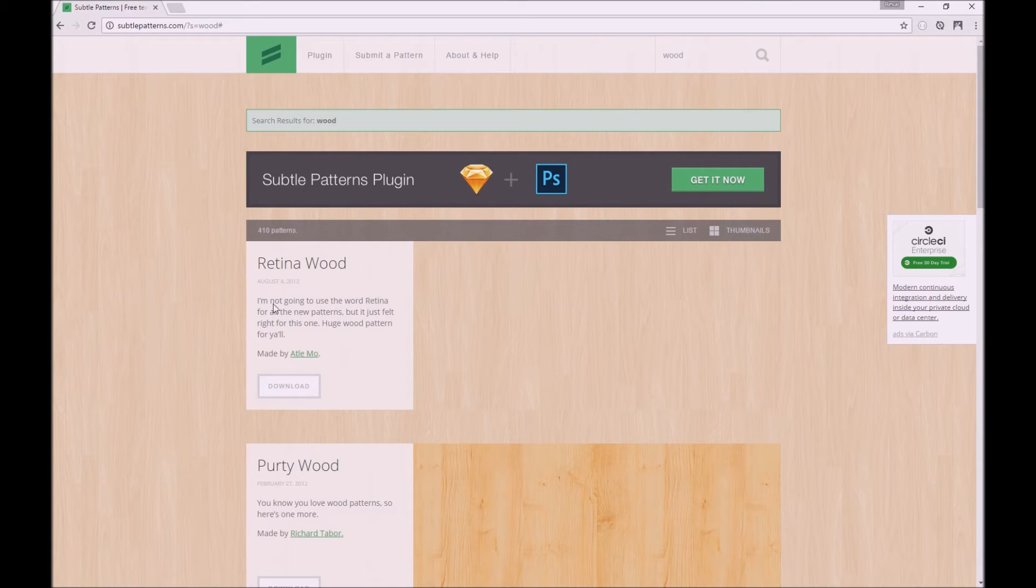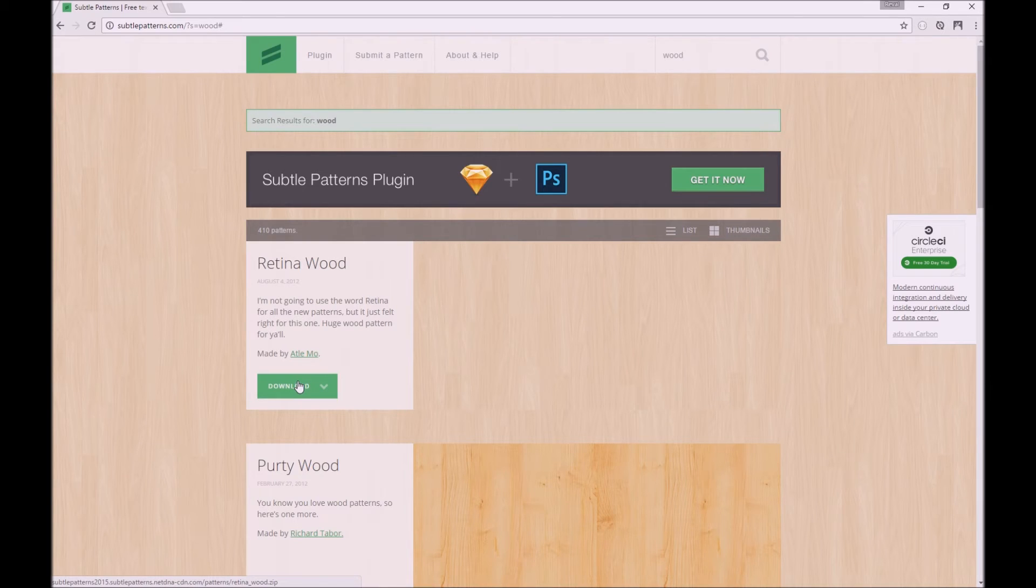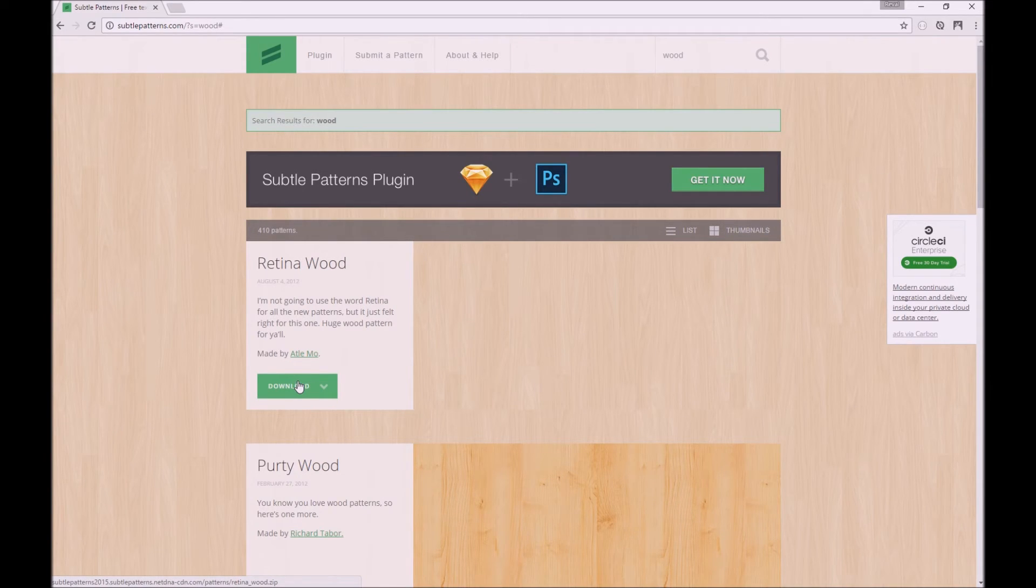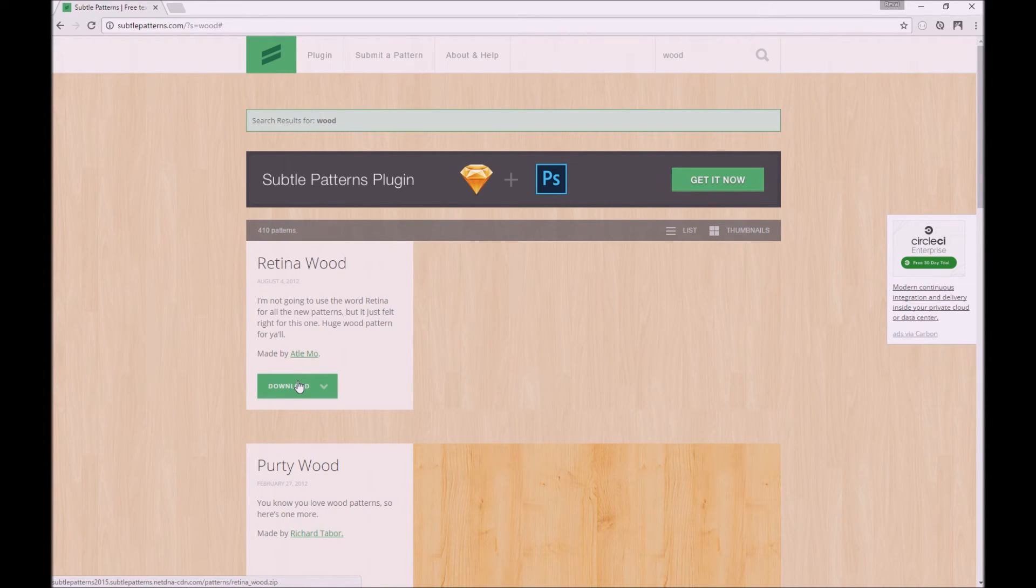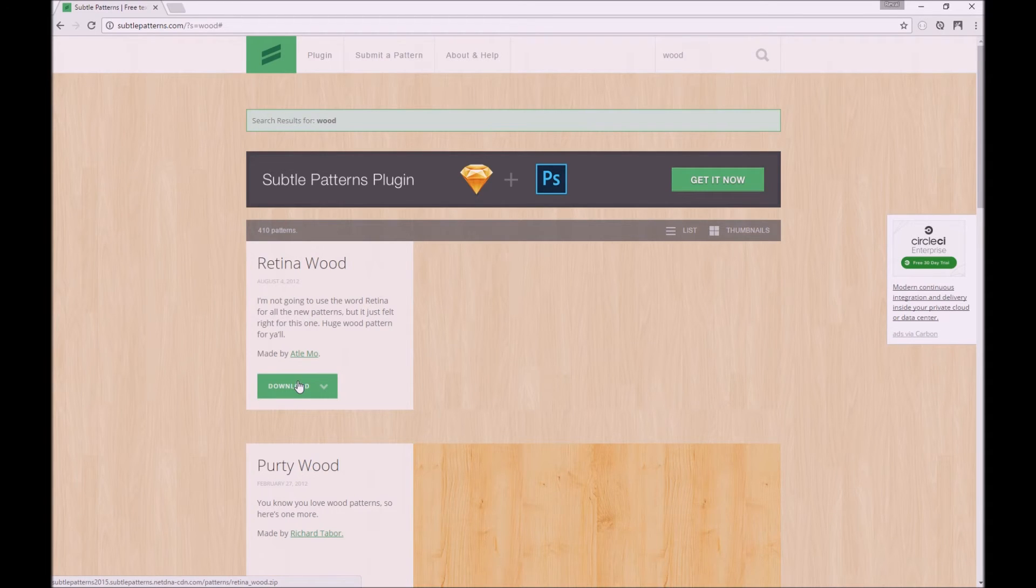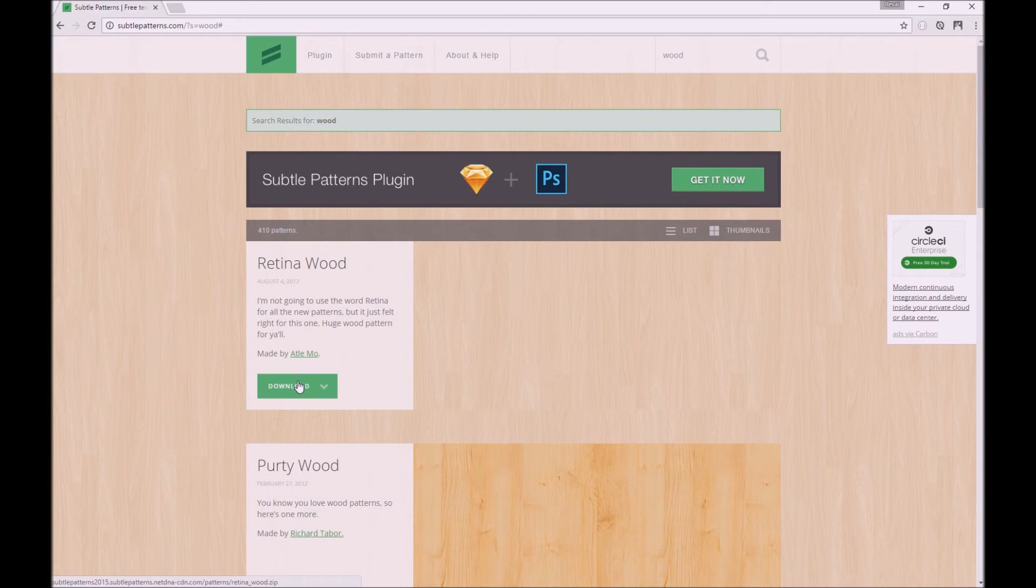To use retina wood, all you need to do is click on download and save it to your computer. What happens is it comes as a zipped file, and within the zip file there's the standard retina wood pattern and also a 2x retina wood pattern. So there's two—I think they're PNGs, I'm not too sure—but one's smaller, one's larger. That's pretty much it, and let's go into Photoshop.